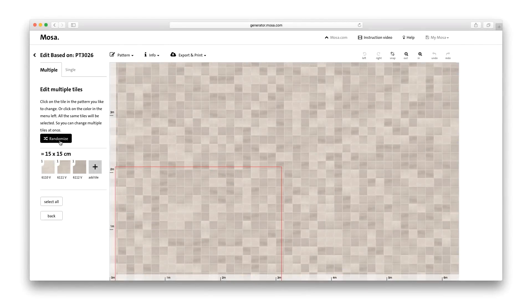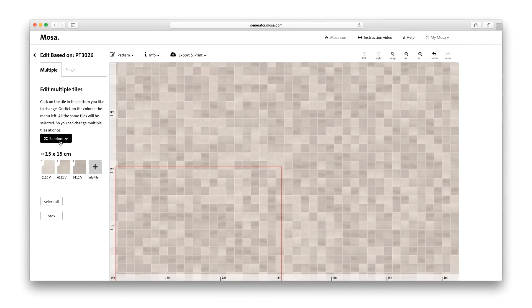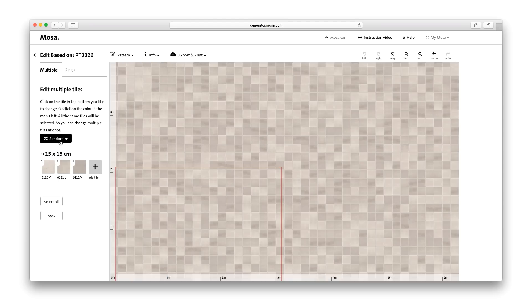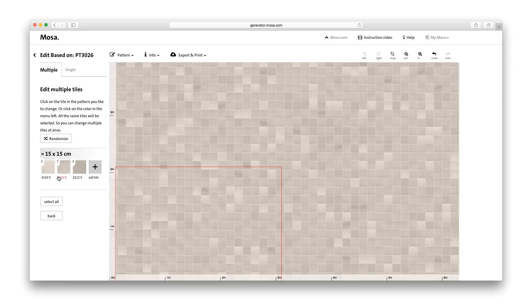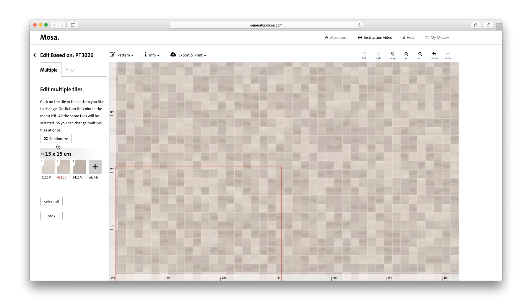You can use various tools to customise the sample patterns to your taste. For example, you can change the colour ratio of a pattern or the colour of a specific tile or grout with just two clicks of the mouse.